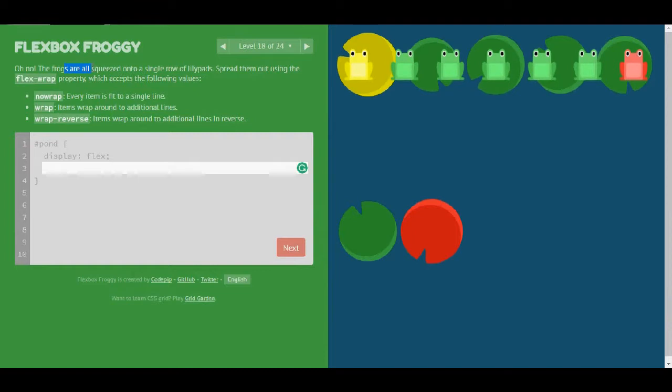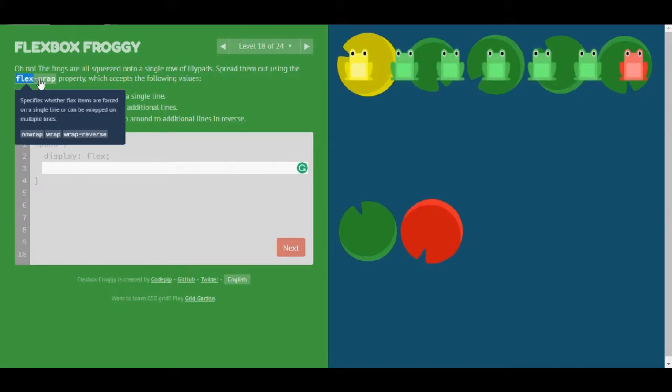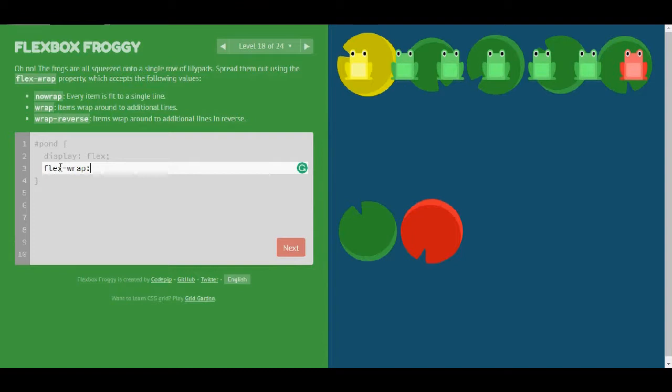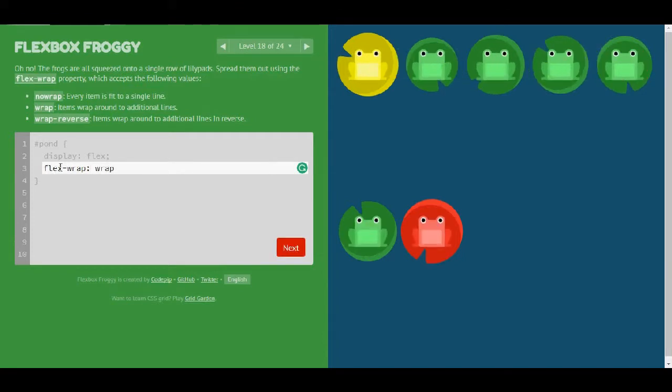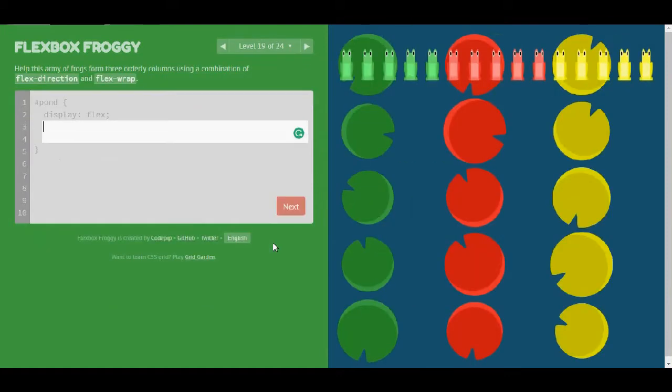Level 18. The frogs are all squeezed into a single row of lily pads. Spread them out using the flex-wrap property which accepts the following values: no-wrap, wrap and wrap-reverse. I'm going to have flex-wrap, and then I'm going to use the wrap property that, as it says here, items wrap around to additional lines. And that's exactly what I wanted.